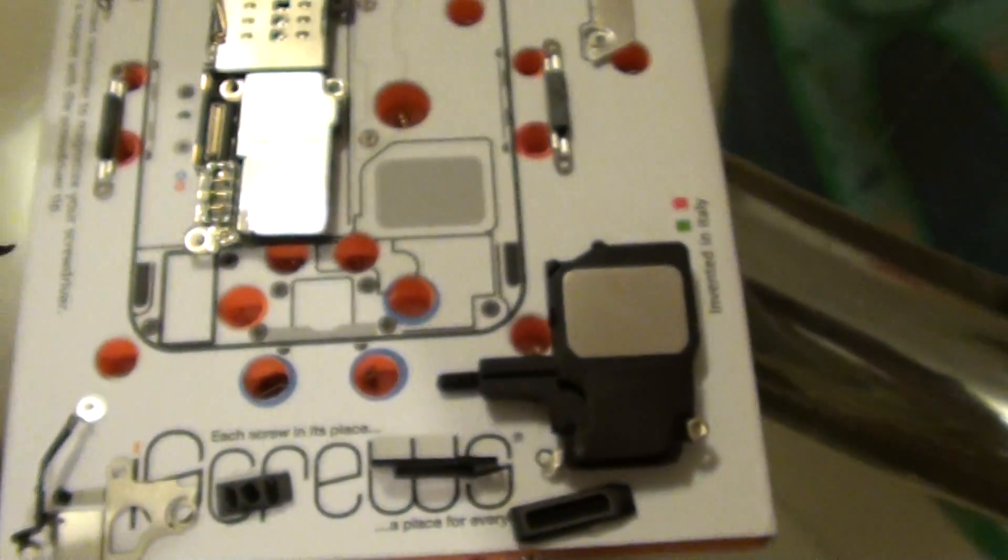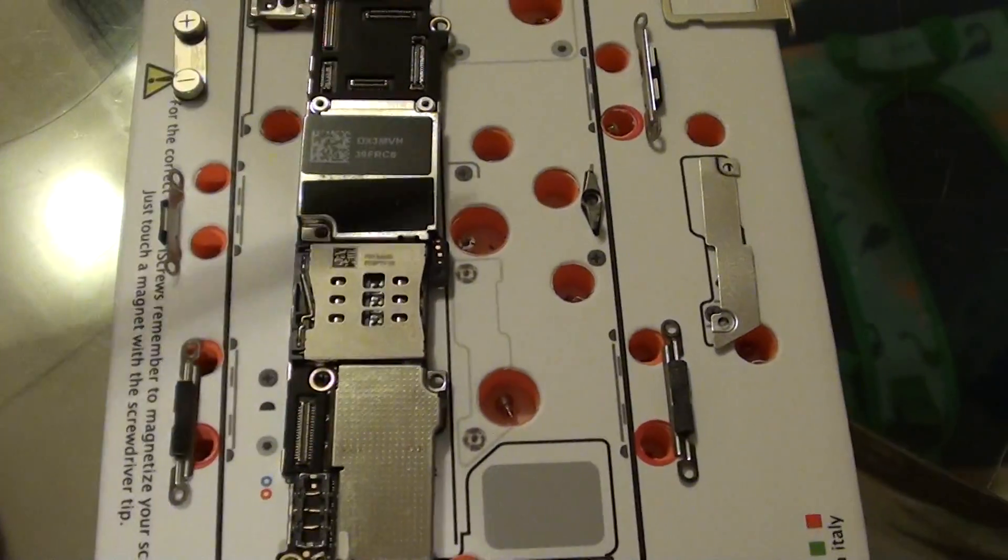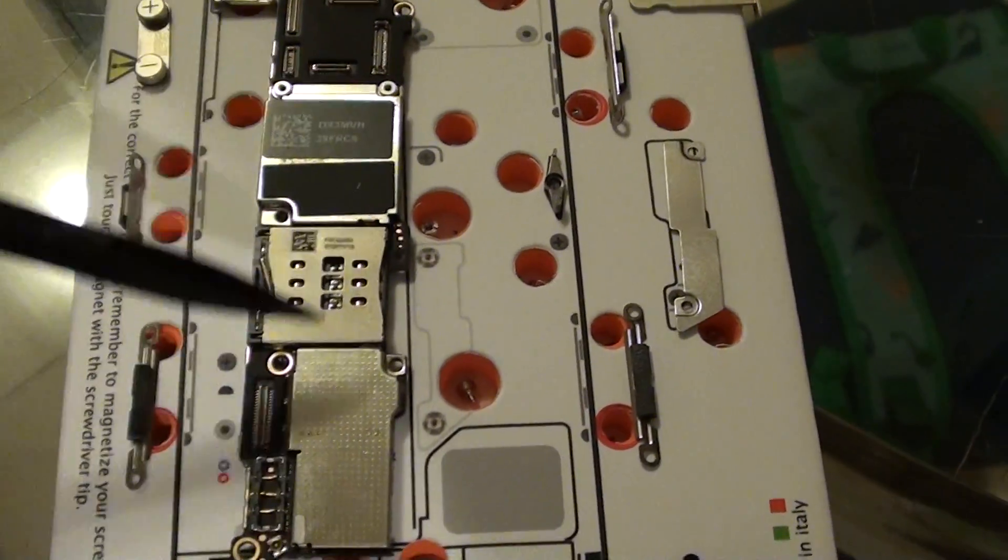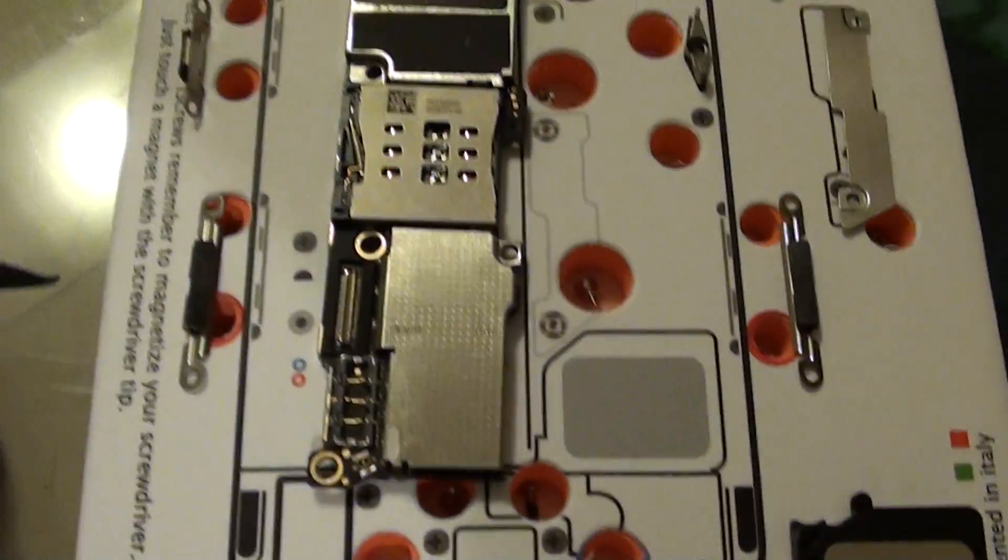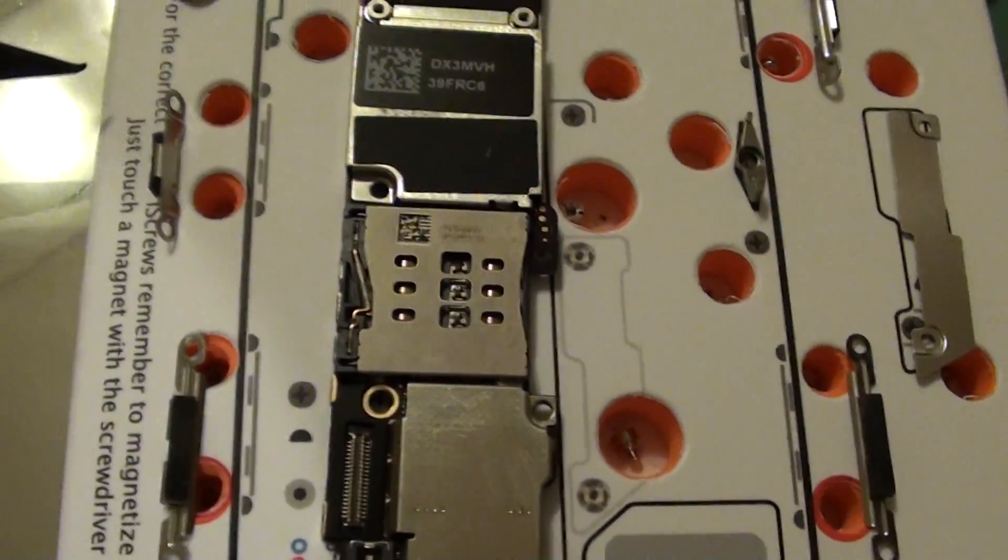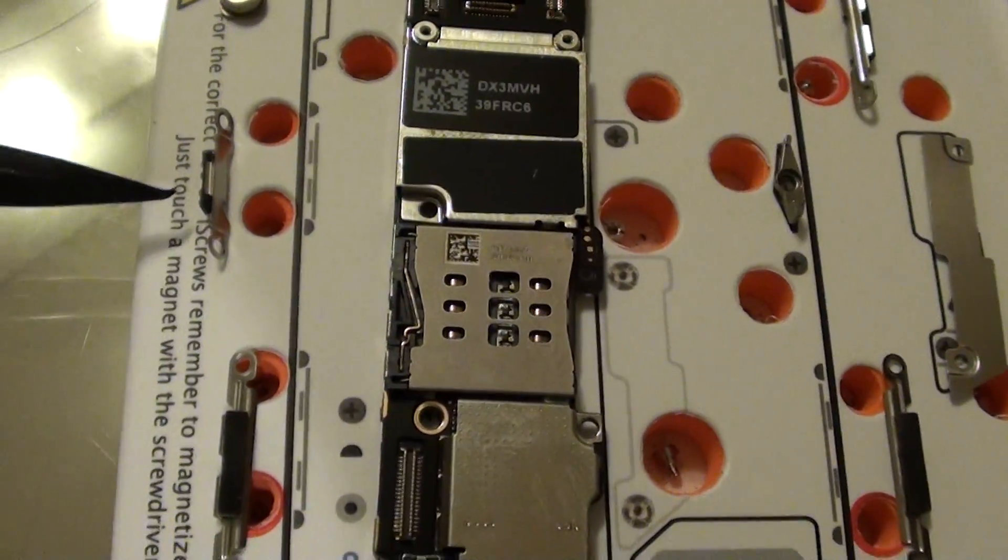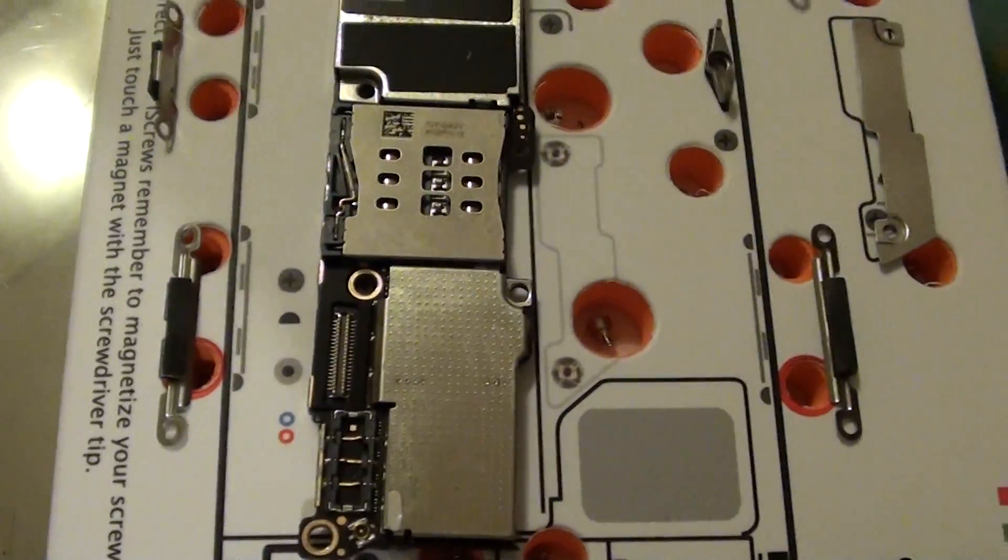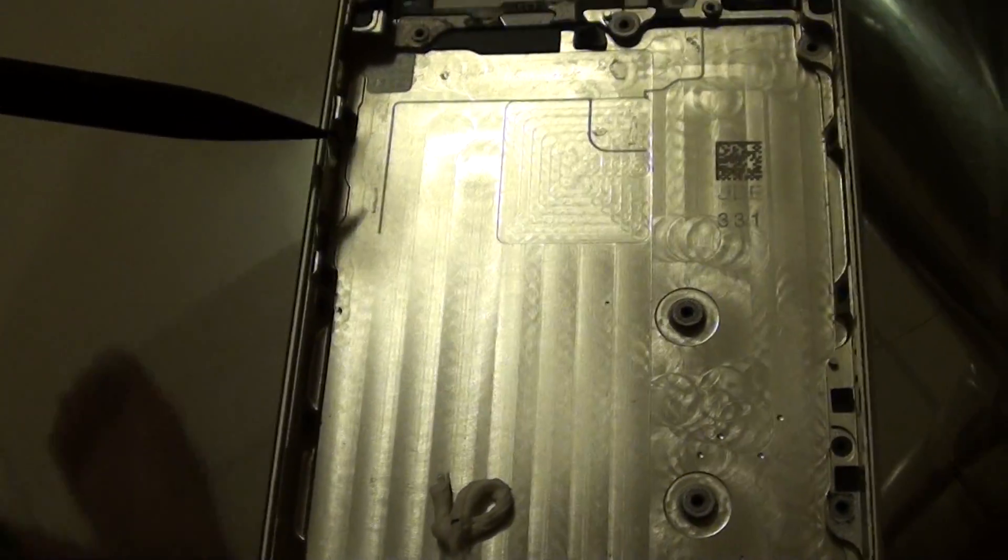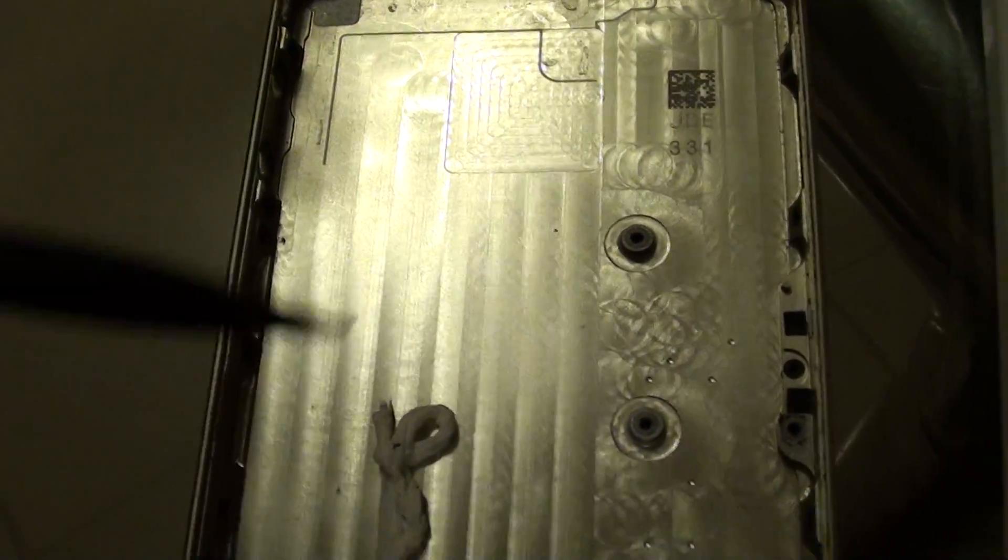Here is the logic board or motherboard. On the side here you can see some of the clips. These are basically the clips on the side of the phone. They go in the side here and are used to hold down the screen.